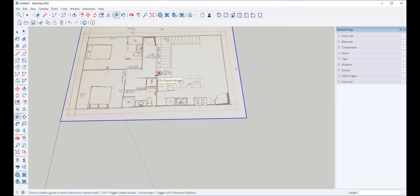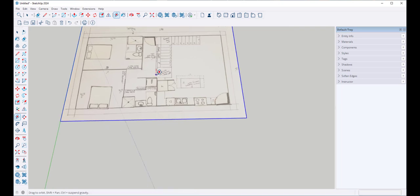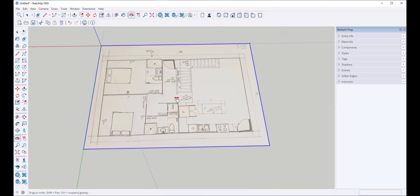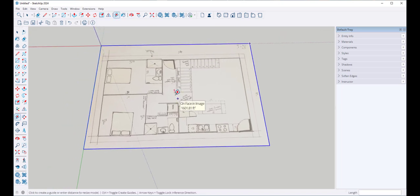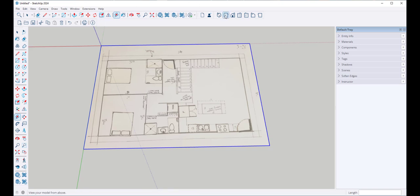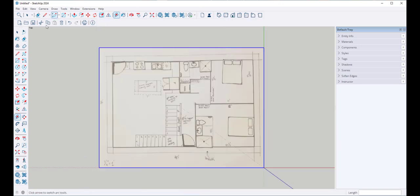And now the whole floor plan has been sized proportionately. I'm going to look at it from the top down to make tracing it easier.